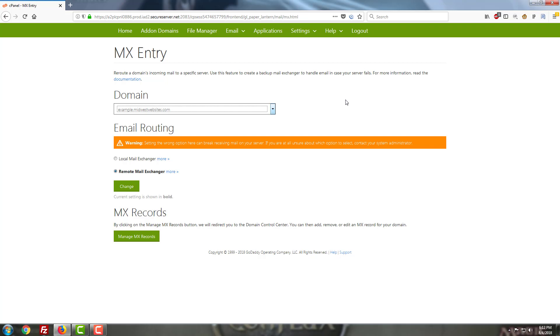My general rule of thumb for anything involving business email is to set your email up on its own dedicated environment. Exchange is ideal. IMAP is acceptable.